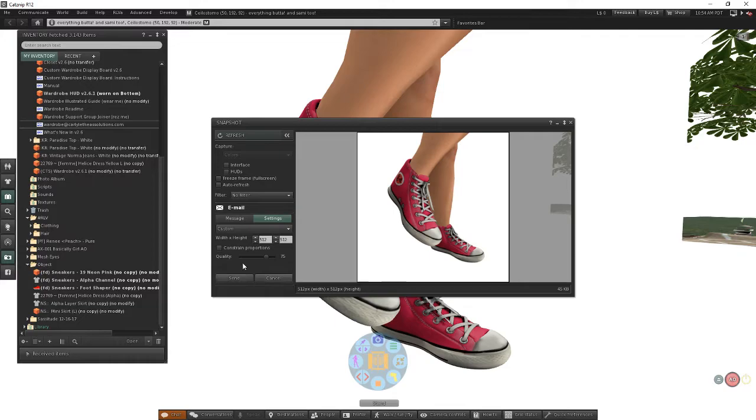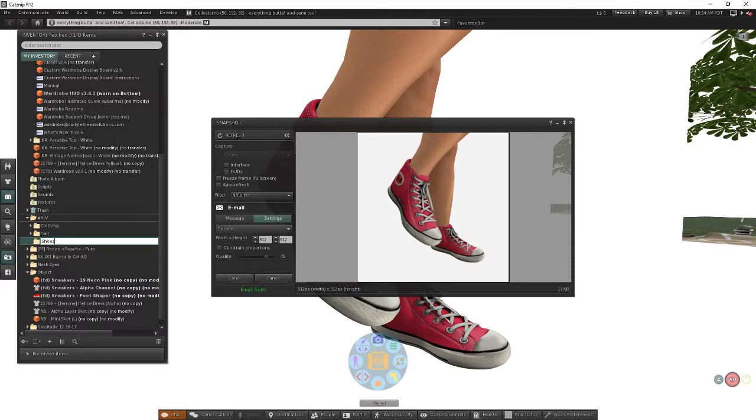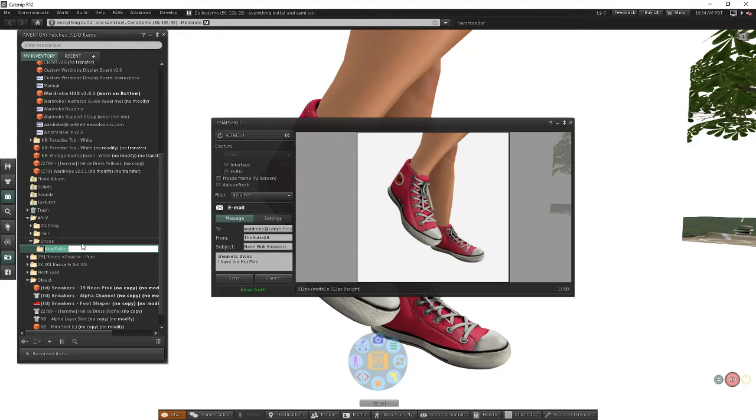While that's sending, let's come to our RLV folder. This time we're going to create a brand new top-level folder. We're going to call it shoes. Again, these top-level folders are really just about how you want to organize your stuff. Now I called these neon pink sneakers, so I'm going to choose a new folder: neon pink sneakers.